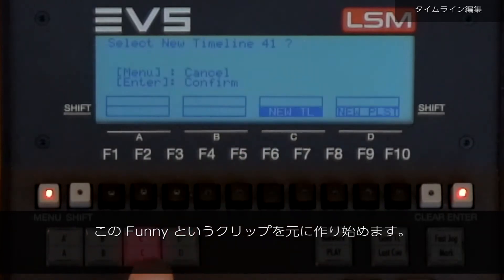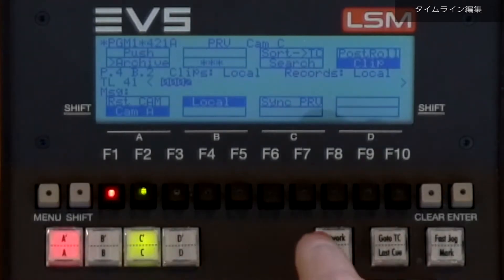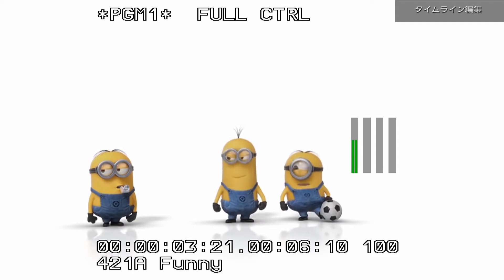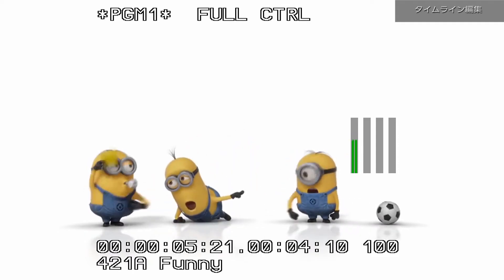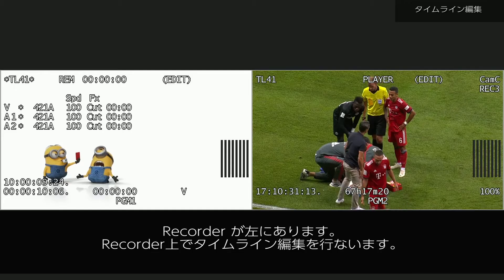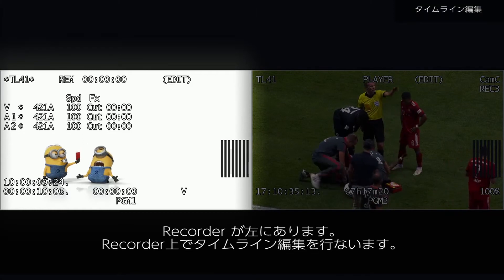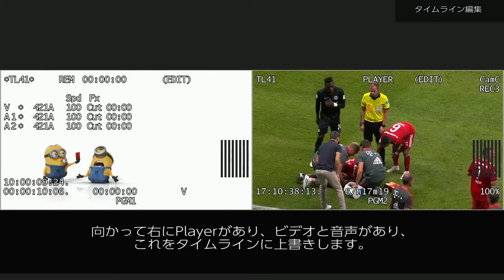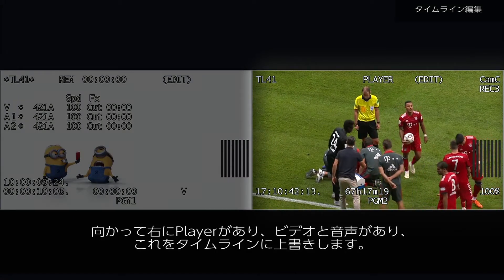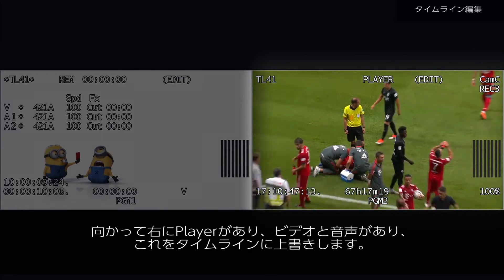I'm going to start by creating a new timeline and entering this funny clip. Remember that the recorder is on the left — that is where you will see your timeline edit. On the right is the player.